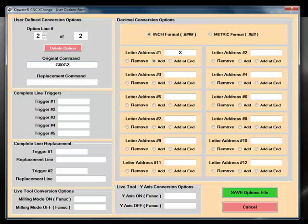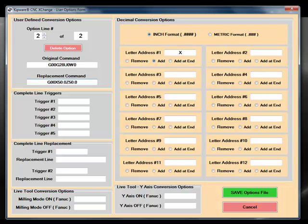For example, taking G00, G28, U0, W0 and converting it to an Okuma-compatible code of G00, X50, Z50.